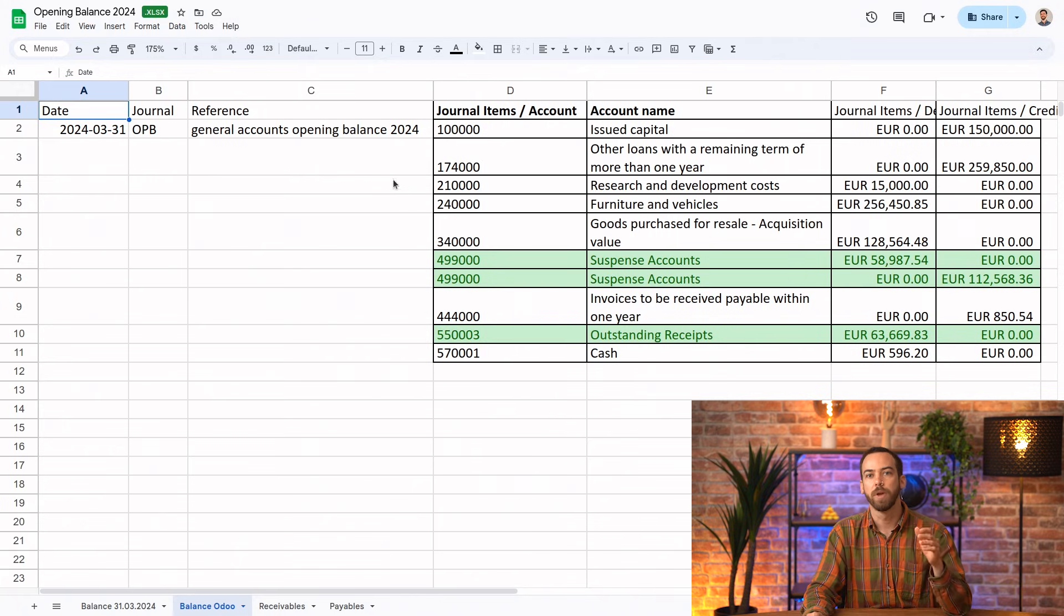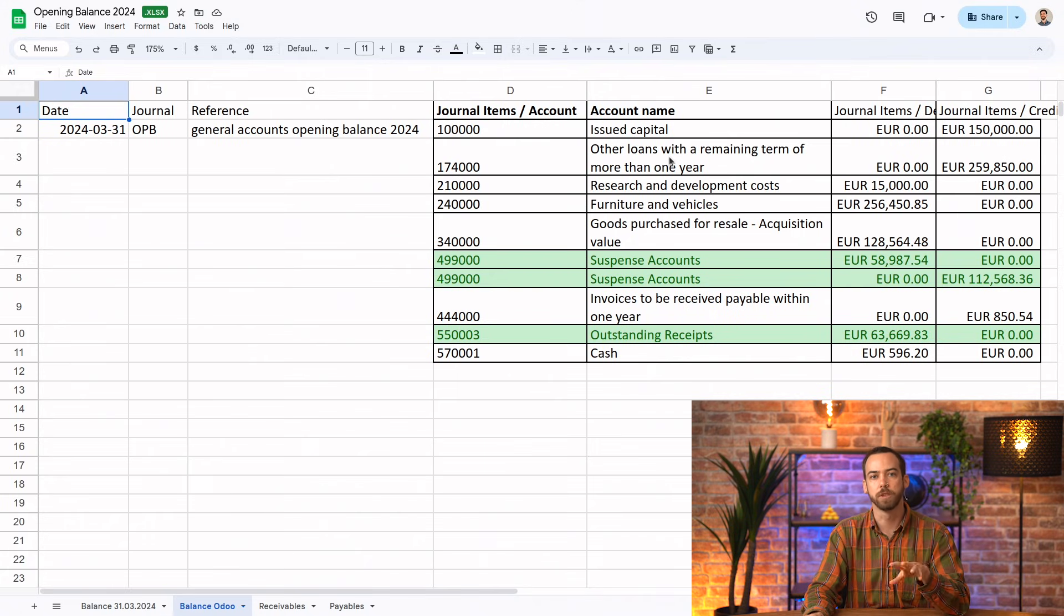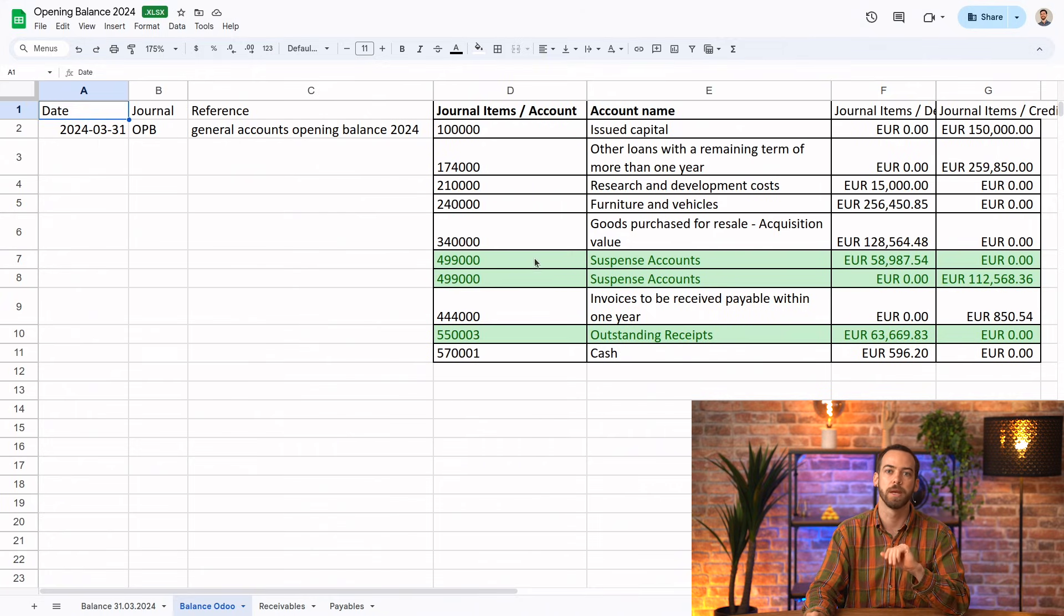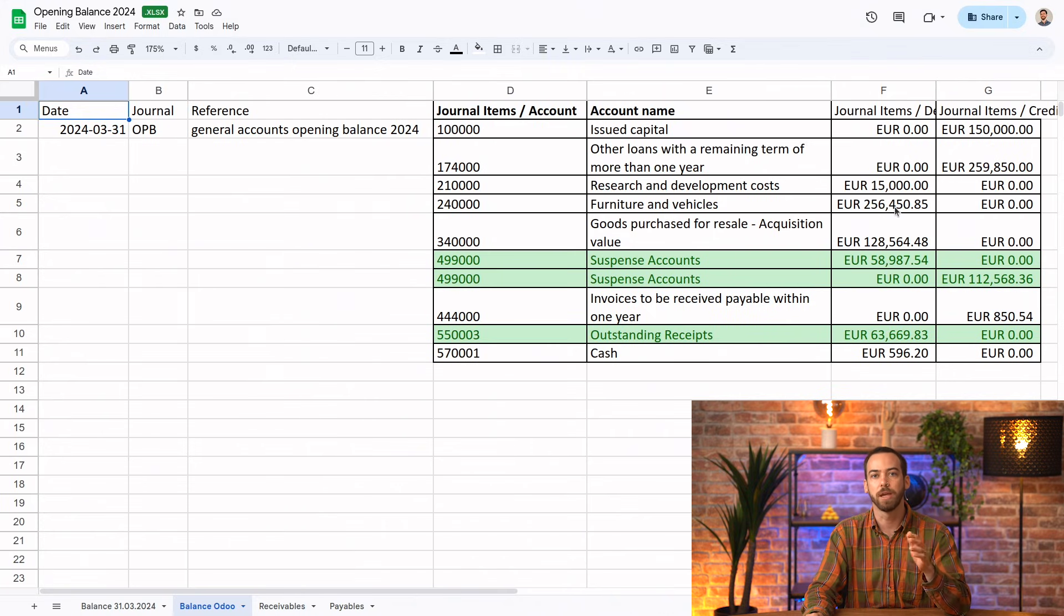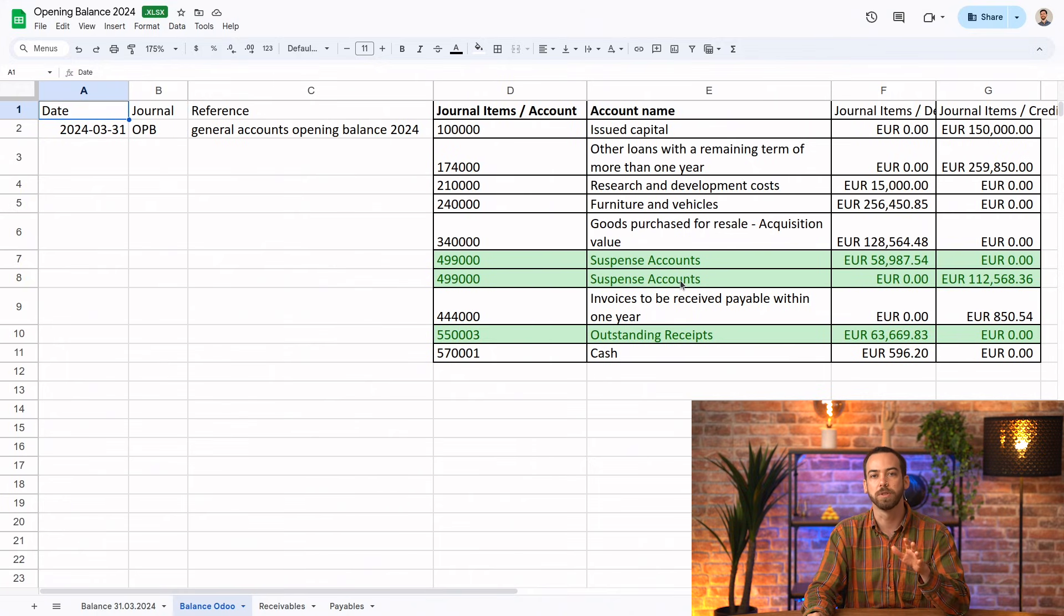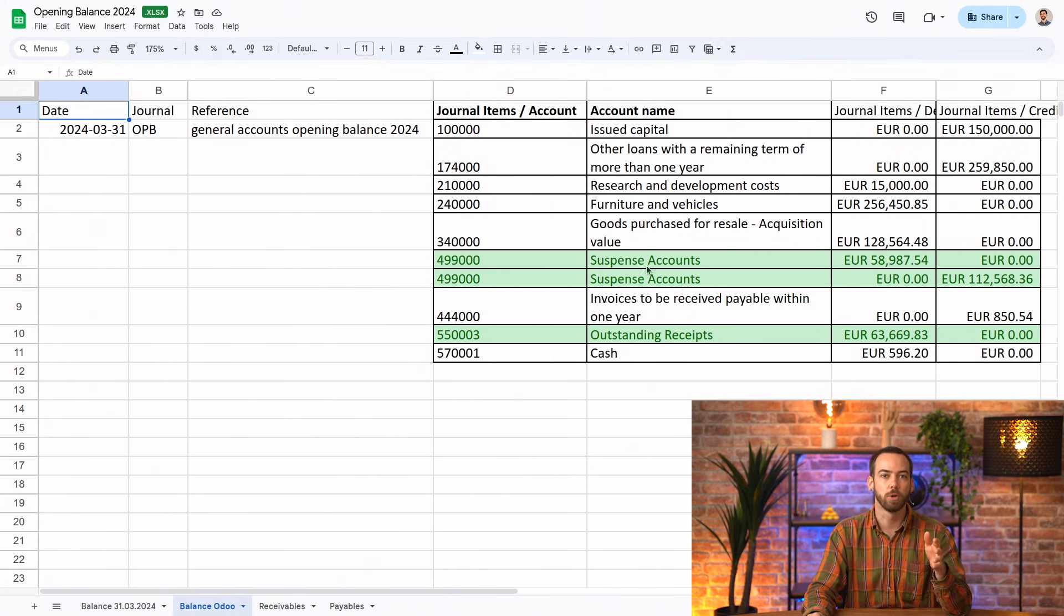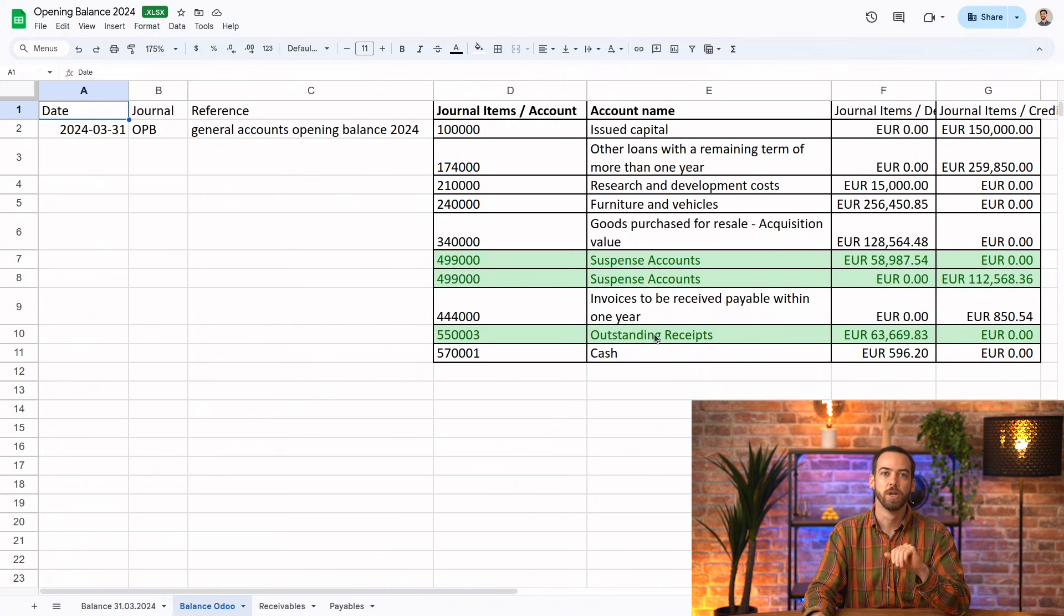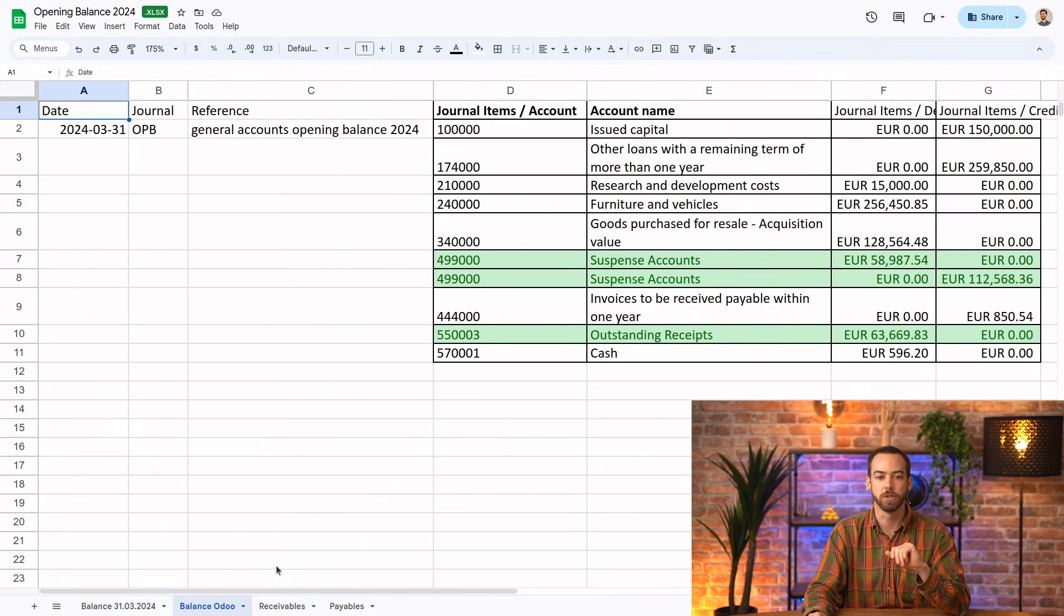Then we have the journal items, one line for each account with its balance. And the account names are here just for reference, but we'll identify the accounts by their account number in the previous column instead of by name. Finally, we have the debits and the credits. Note that you cannot have a debit and credit on the same line, so we've just left the payables and receivables as two separate lines. You'll see we have also replaced the bank account with the outstanding receipts account so that we can reconcile. So we will import this sheet into the journal entry model, but first, let's take a look at our other sheets.